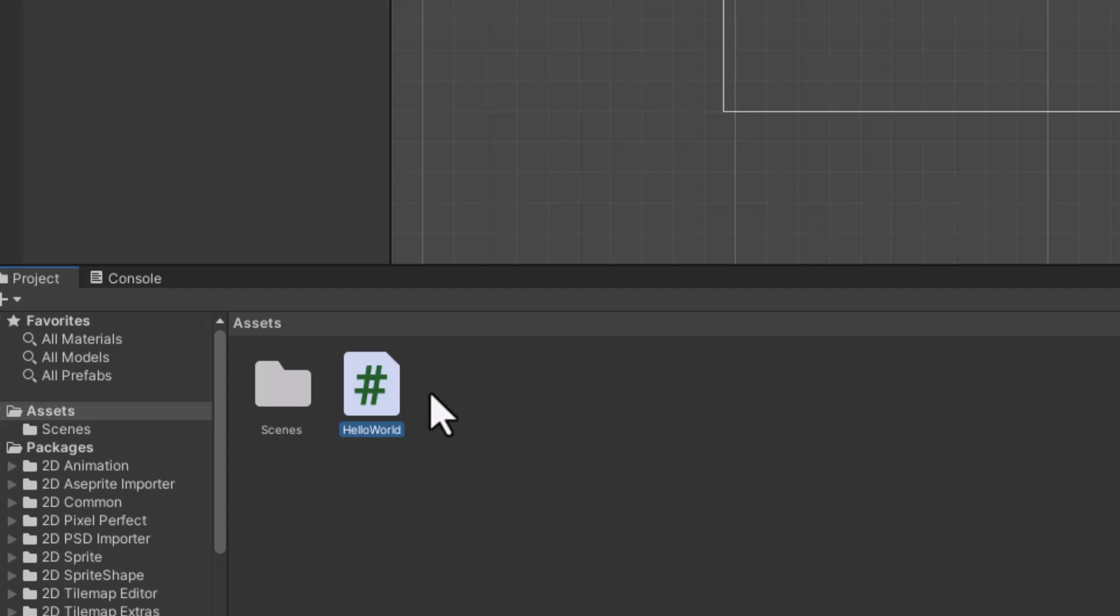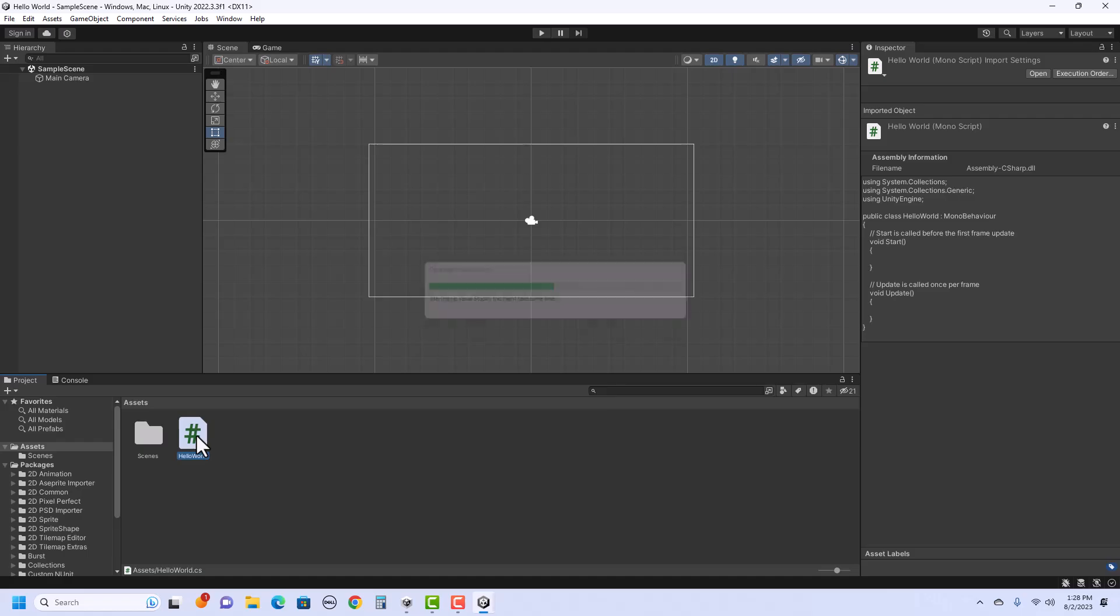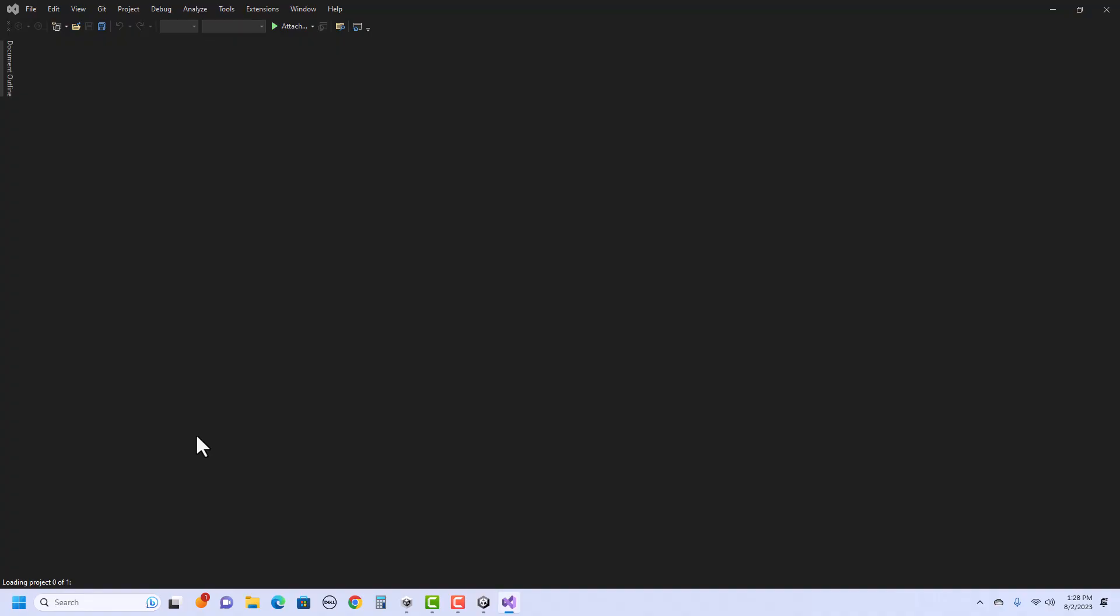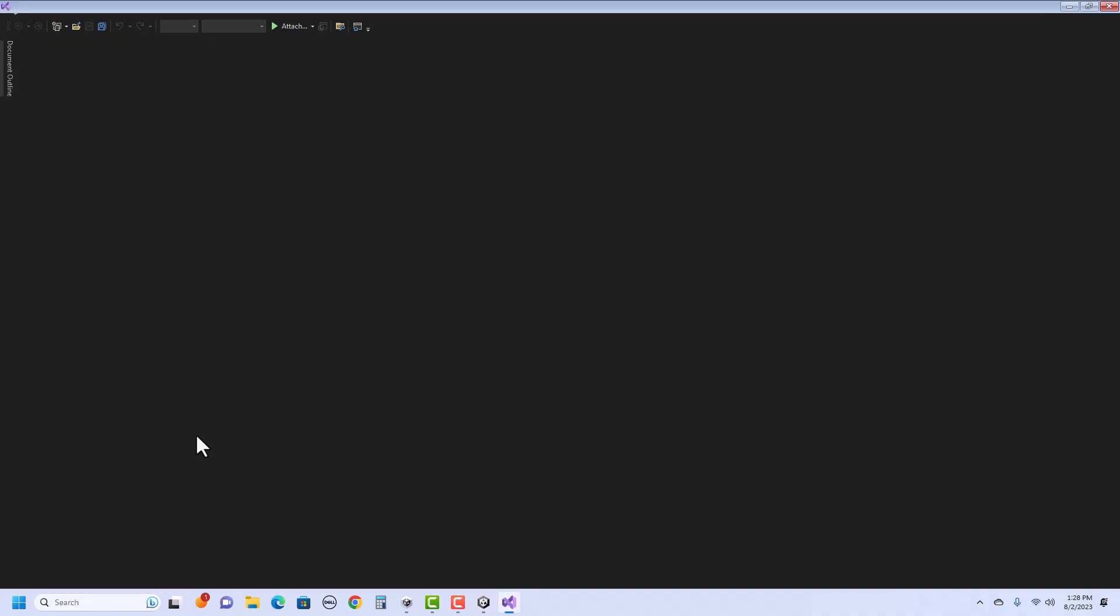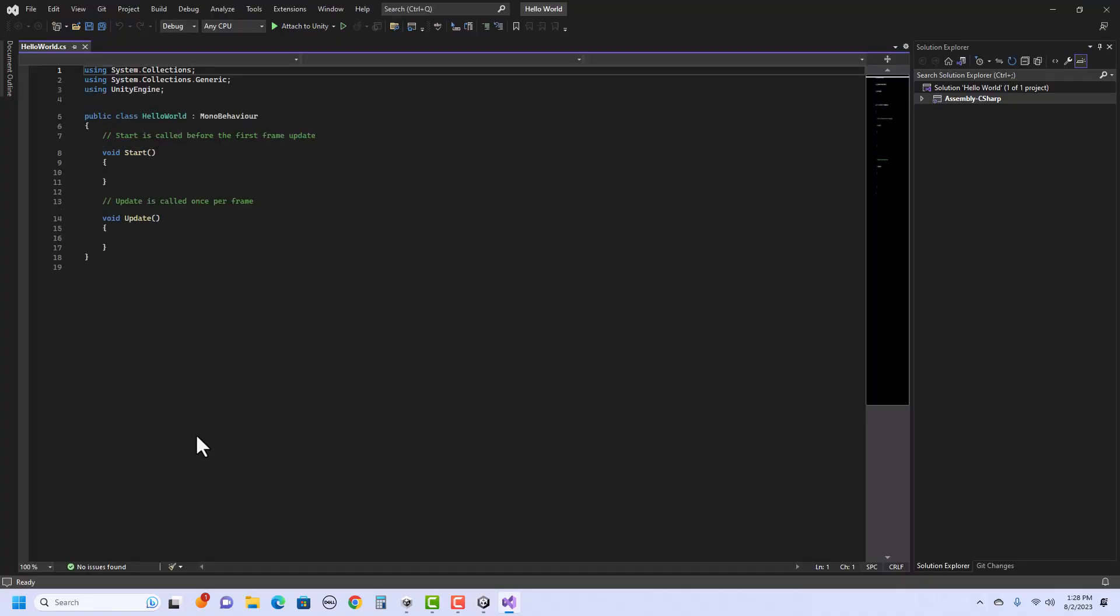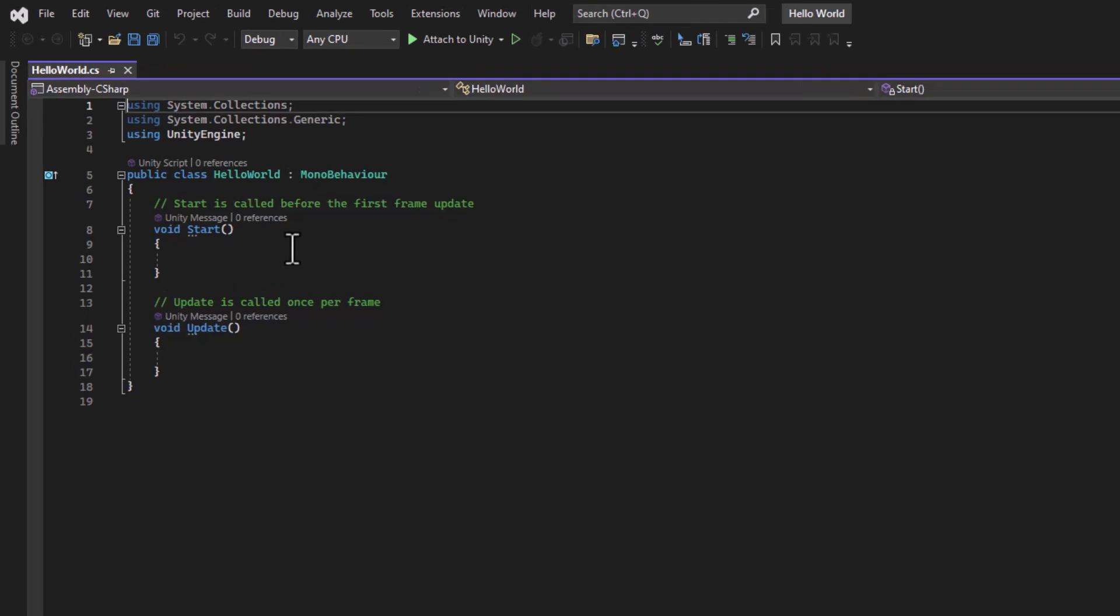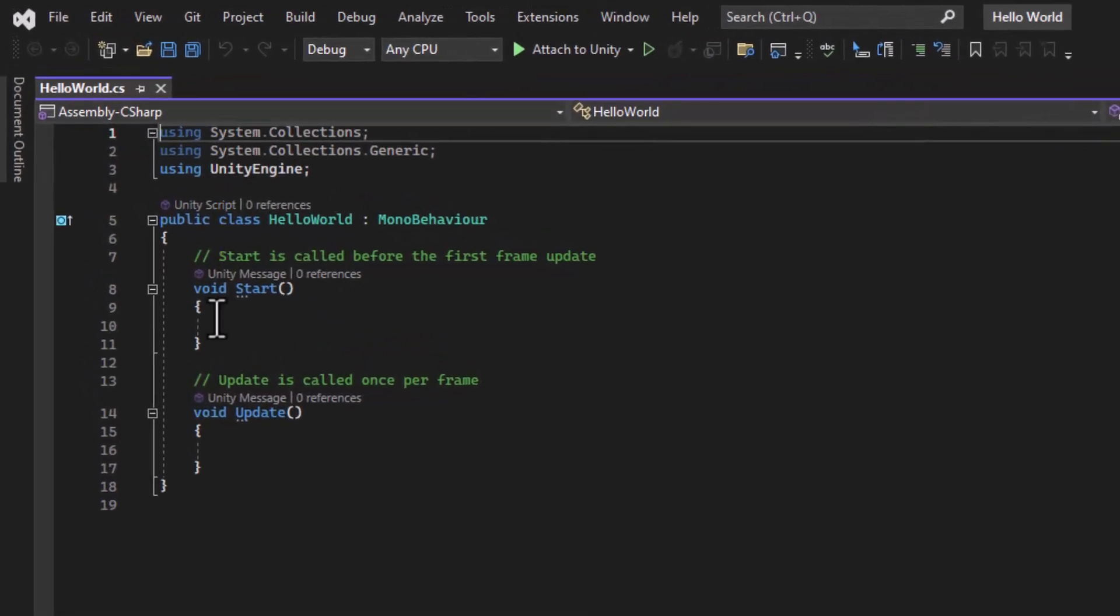To see the script, double click on this icon. It will then open Visual Studio. So notice, now that our script is open, there are a few things already written for us.